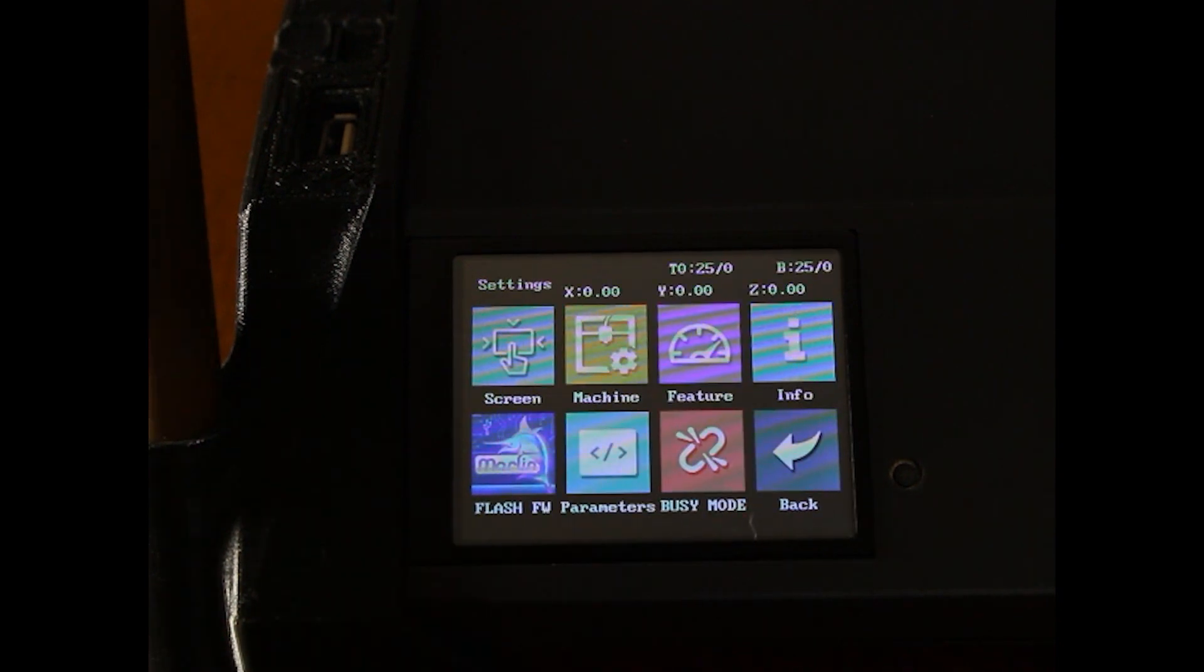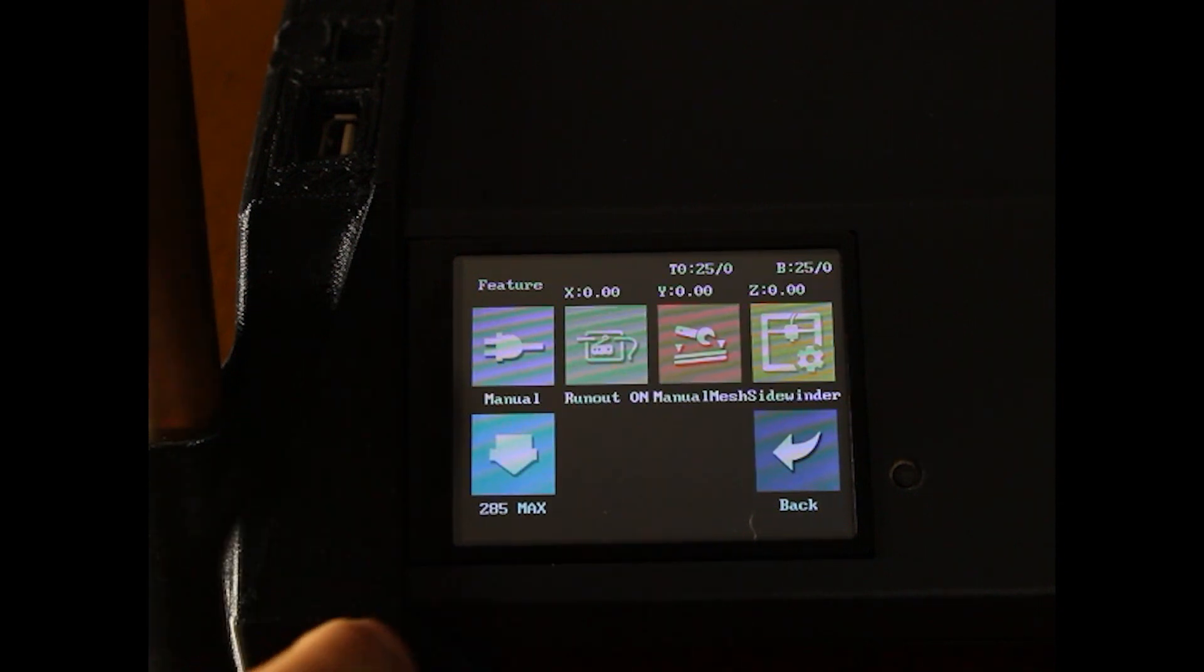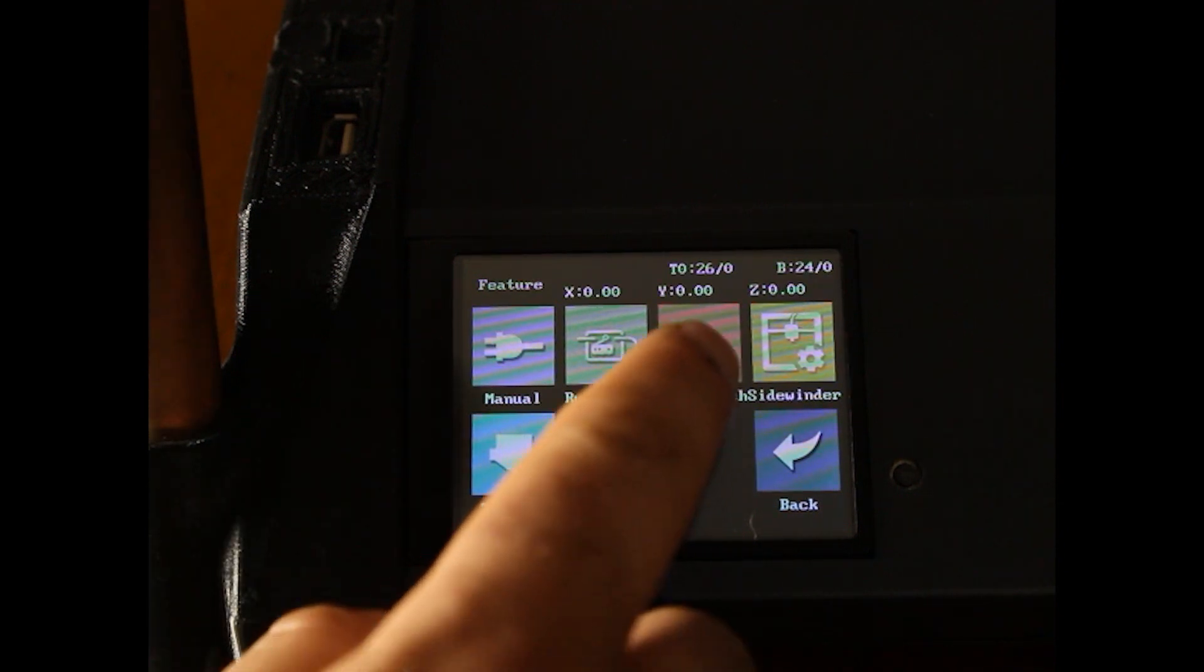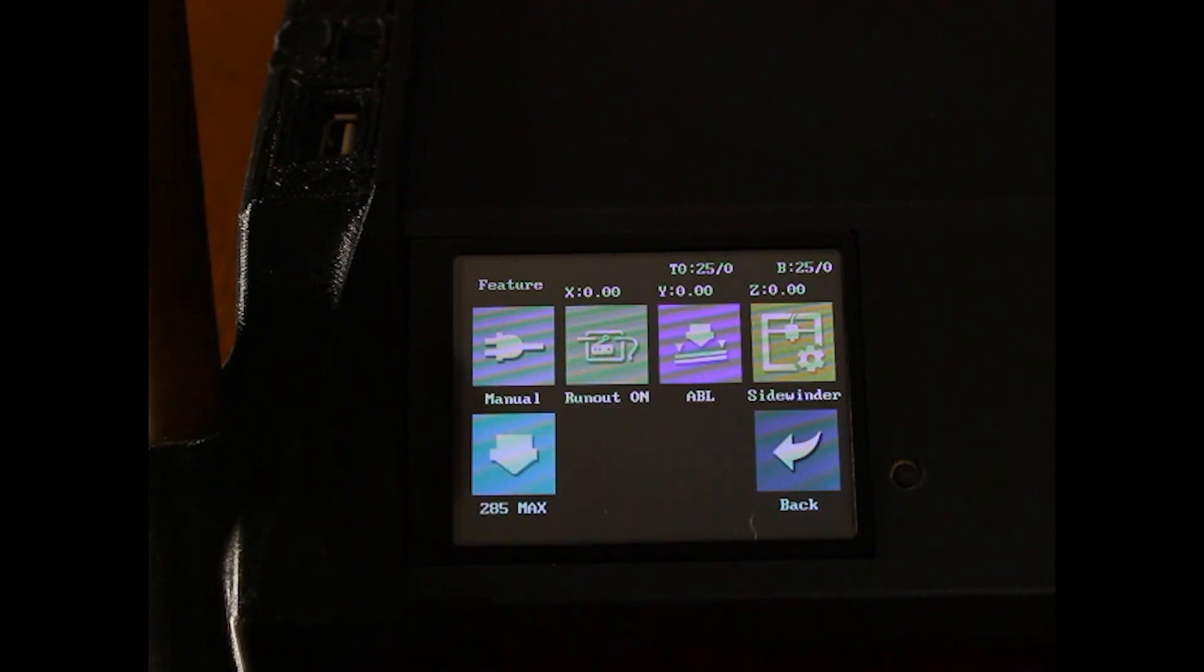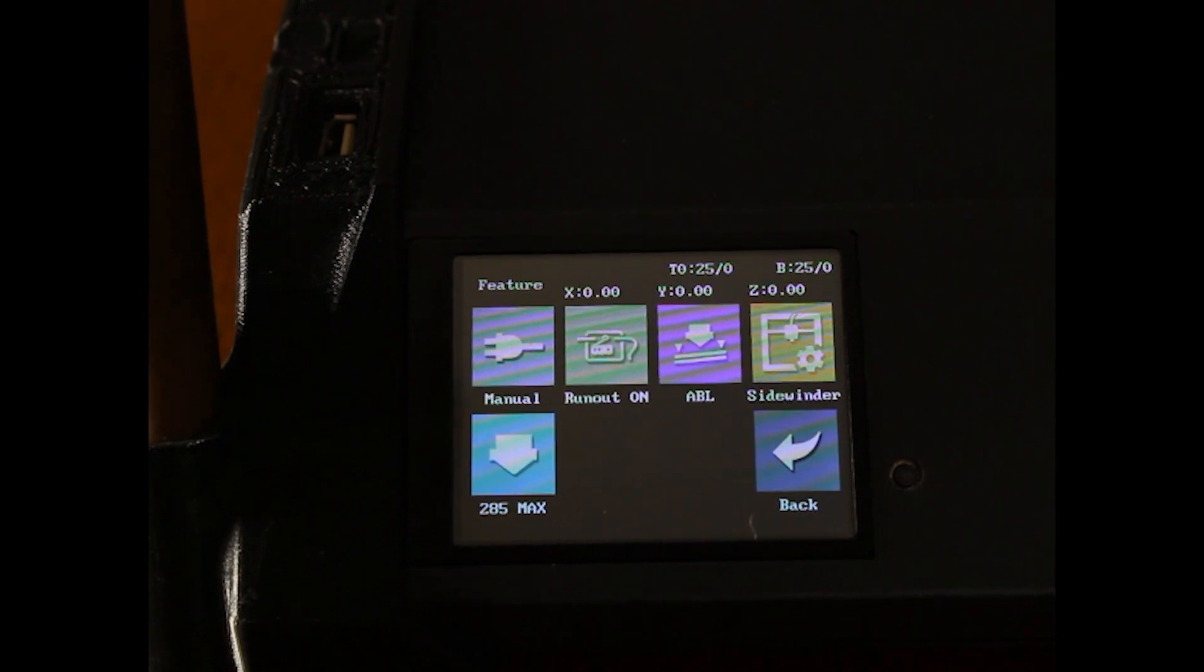Now we want to finish configuring the TFT. Go into Feature. You can select Manual Mesh or ABL. I have a BL Touch so I'm going to leave it on ABL.